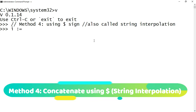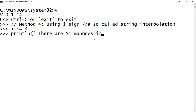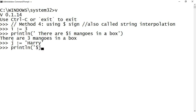Let's look at another method to concatenate strings: string interpolation. In this method you use a dollar sign before the variable you want to concatenate. Here I have declared an integer i with the value 3 and I am printing 'there are $i mangoes in a box' — then it returns 'there are 3 mangoes in a box'. String interpolation does not need non-string data types to be explicitly cast to string. I also try the interpolation of two strings j and water — printing should show 'harry potter'.